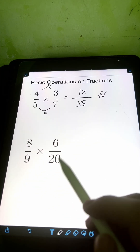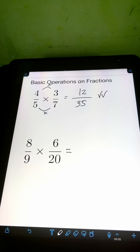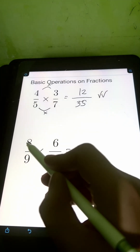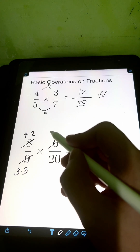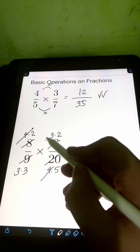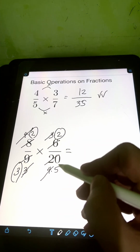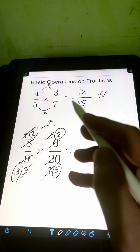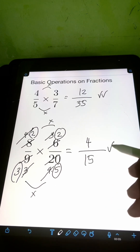For number 2, we have 8 ninths times 6 over 20. We can directly multiply, but if you notice common factors in the numerator and denominator, we can cancel them first so the final answer is already in lowest terms. Factor 8 as 4 times 2, 9 as 3 times 3, 6 as 3 times 2, and 20 as 4 times 5. Cancel the 4 and the 3. Multiply the remaining factors: numerator 2 times 2 is 4, denominator 3 times 5 is 15. So the final answer is 4 over 15.